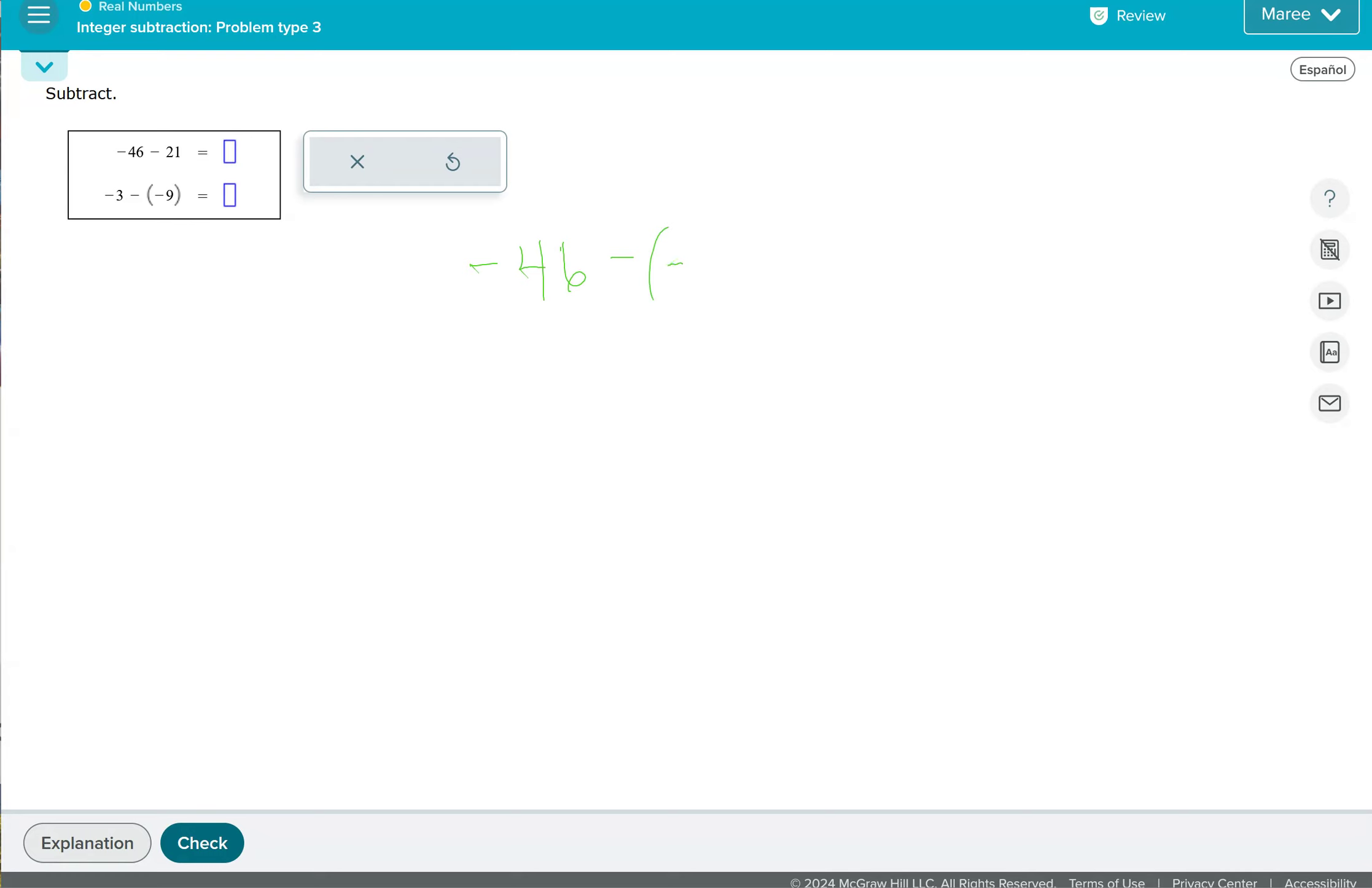I'm trying to talk and write at the same time. That doesn't work for me. So we can change this to a plus negative 21. So we want to see that 21 in this problem as a negative 21.